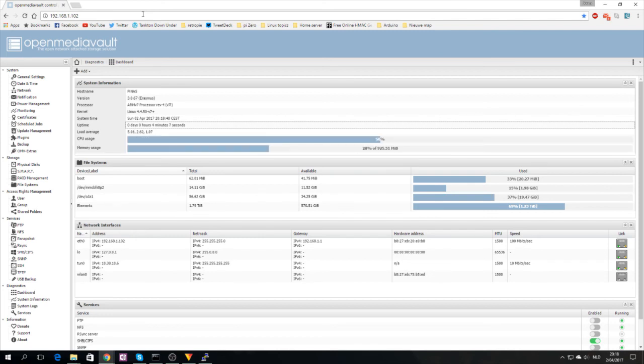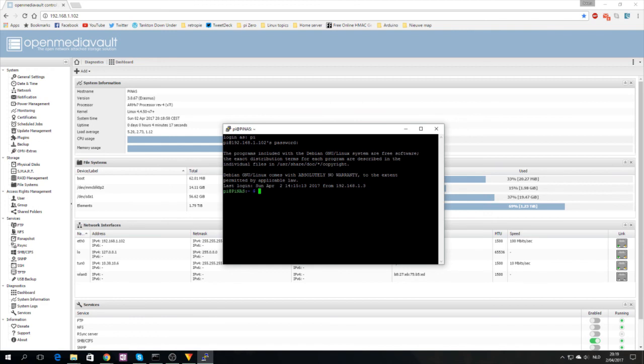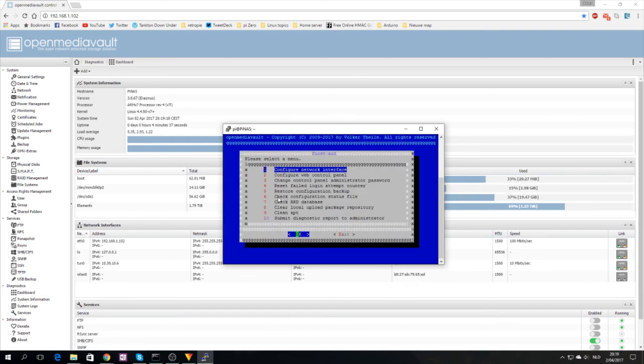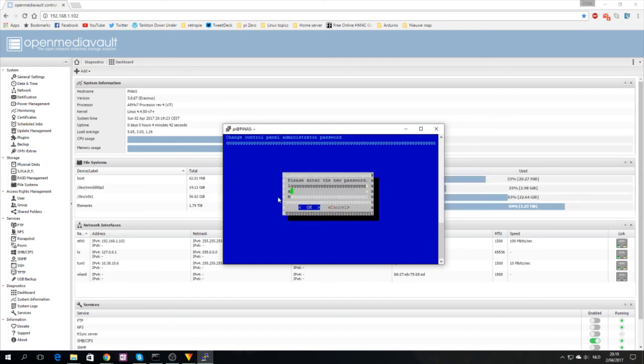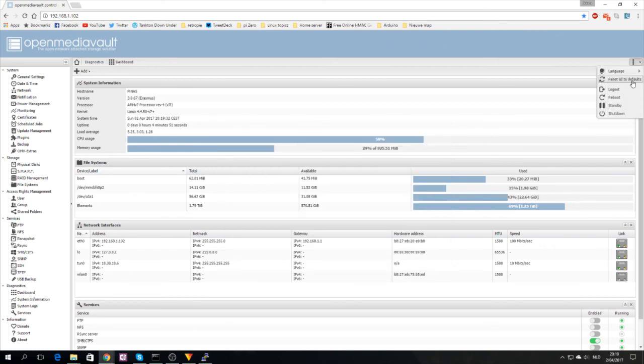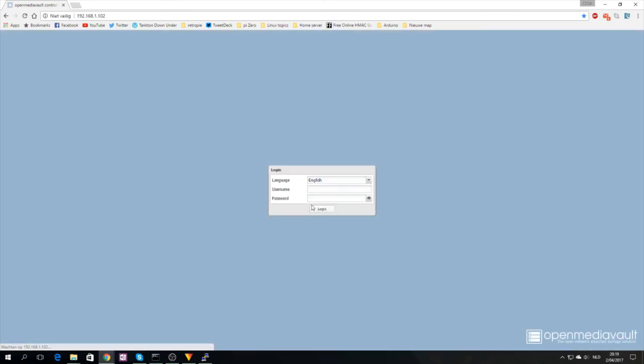There's one last thing I want to go through. The default password of OpenMediaVault is admin and openmediavault. Of course you can change this. The host name you can change in general settings or via Raspi Config which is also still available. In sudo OMV first aid, change control panel administrator password, enter the new password. Control panel password was changed. Let's log out, log back in with the new password, and I'm able to log in.